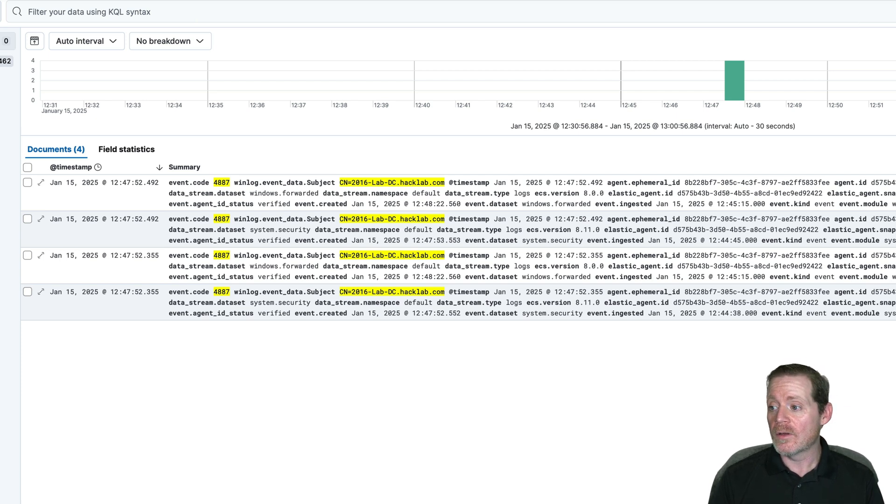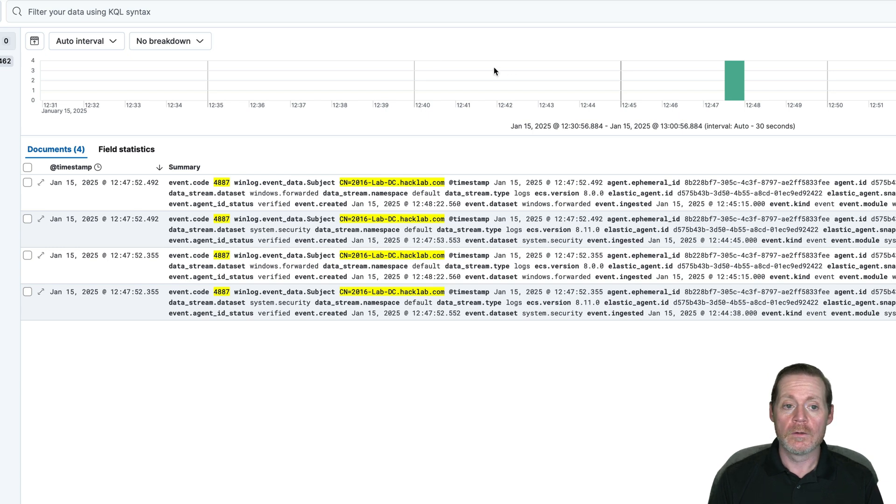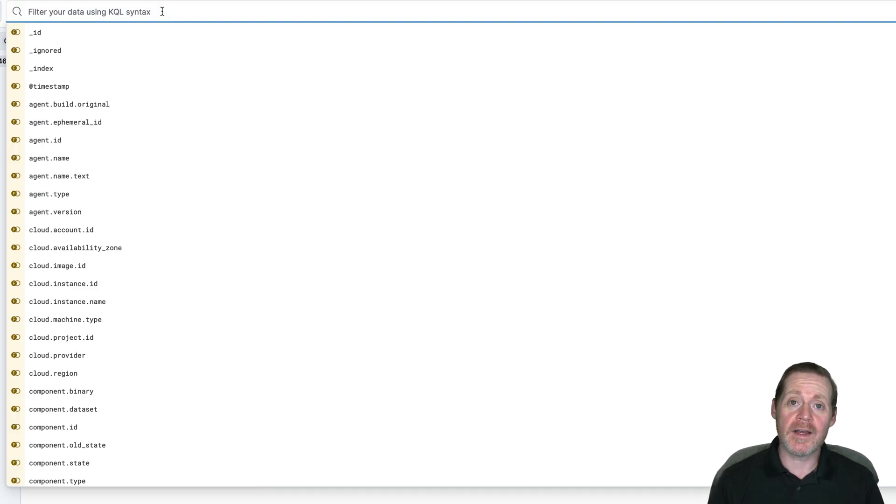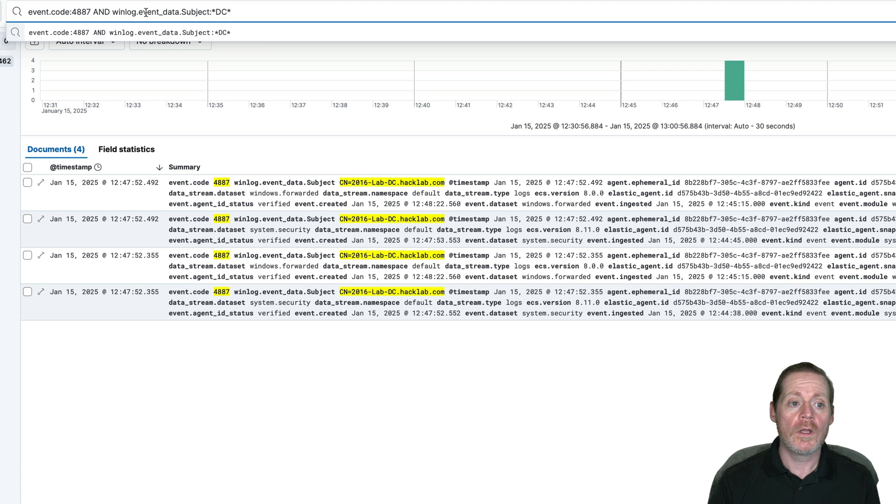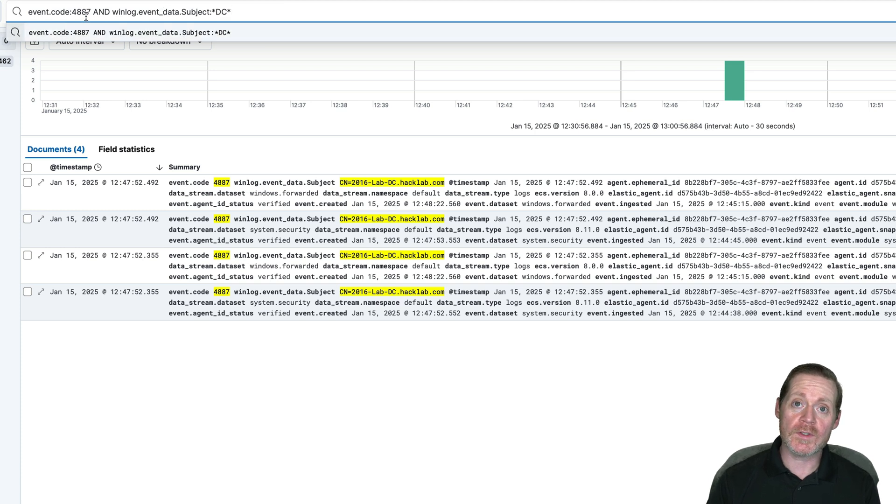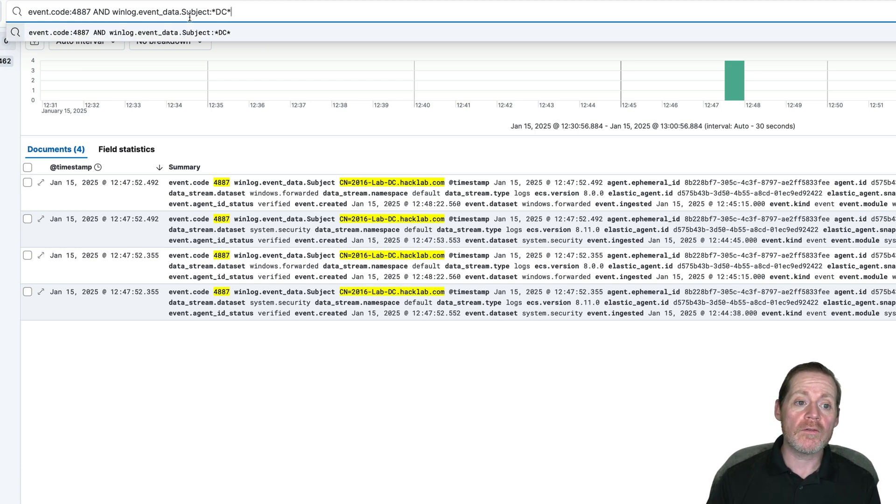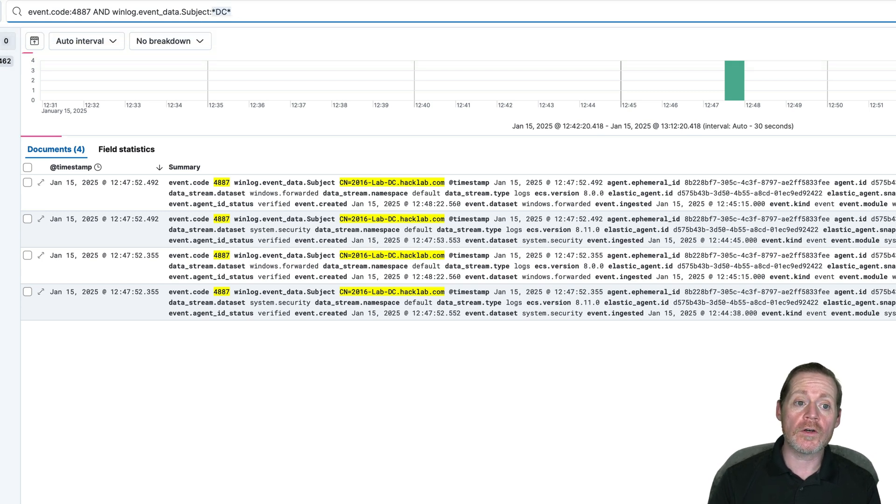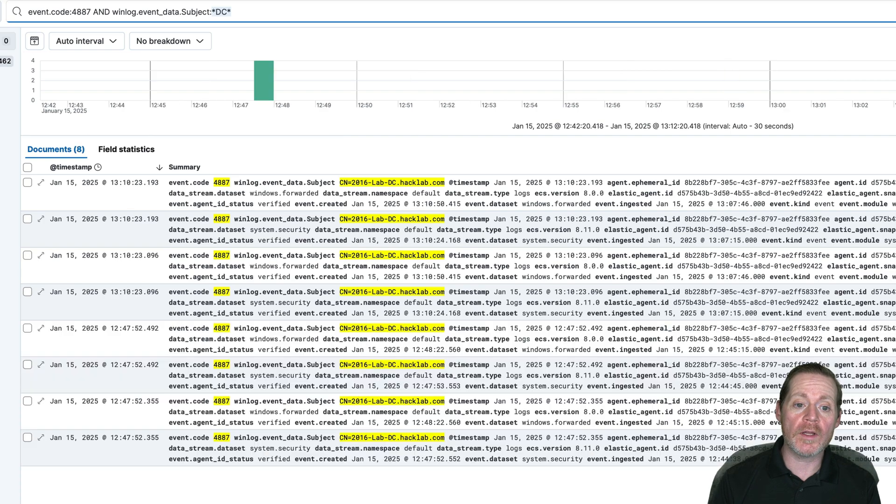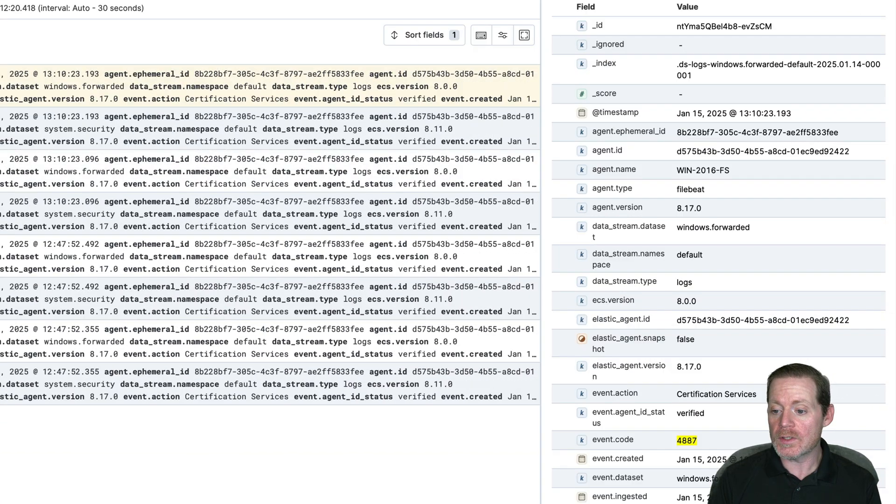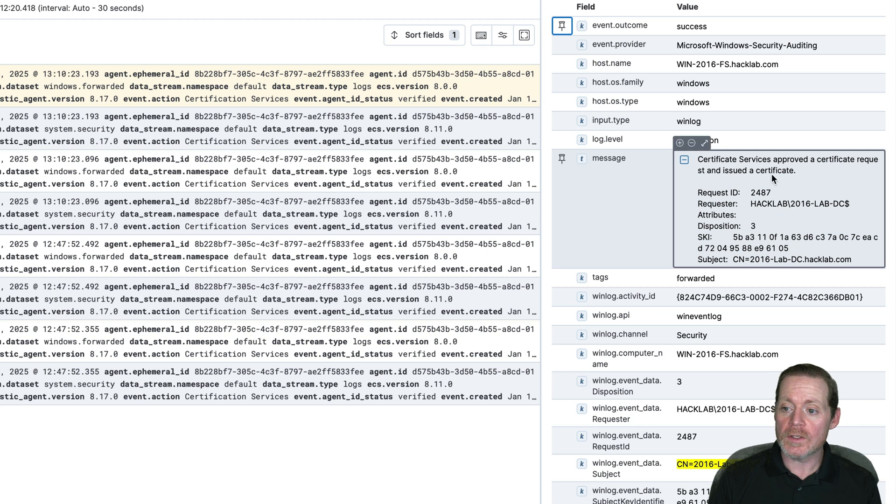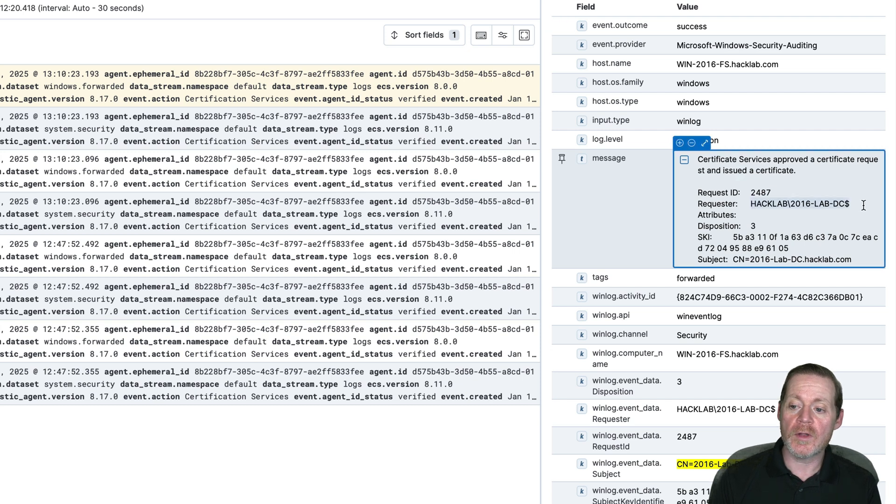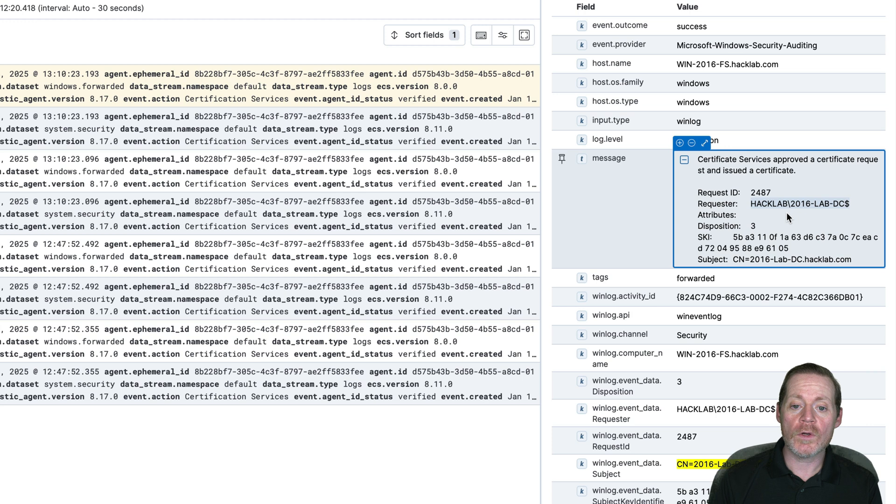Now, what we're going to do is we're going to look for a certificate granted to a specific thing. In this case, I'm going to look for anything with DC in the name. So I'll do event code 4887, which is a successful certificate grant and winlog event subject name containing DC. And you match this to whatever's in your environment. So if I run this, I take a look at this particular certificate, we can see certificate services approved a certificate request and issued a certificate. The requester was the domain controller.